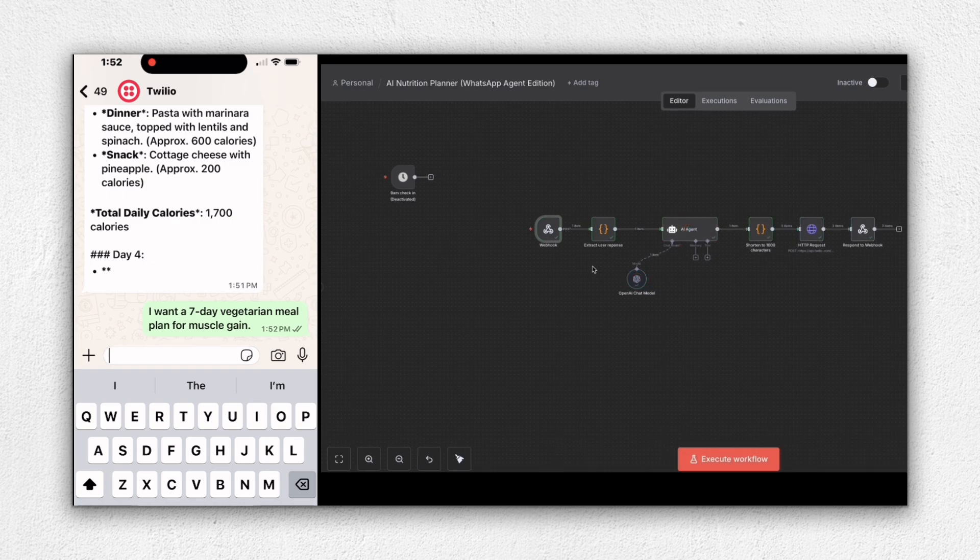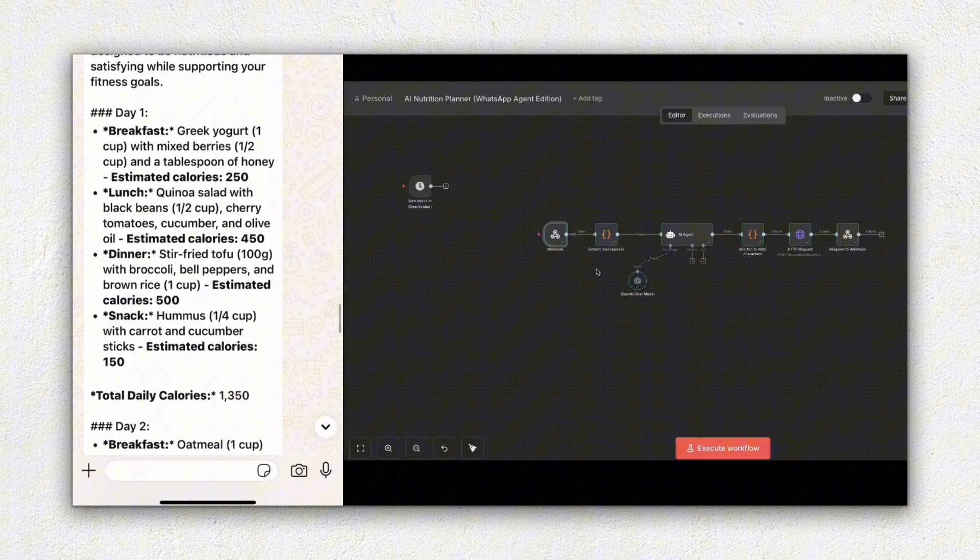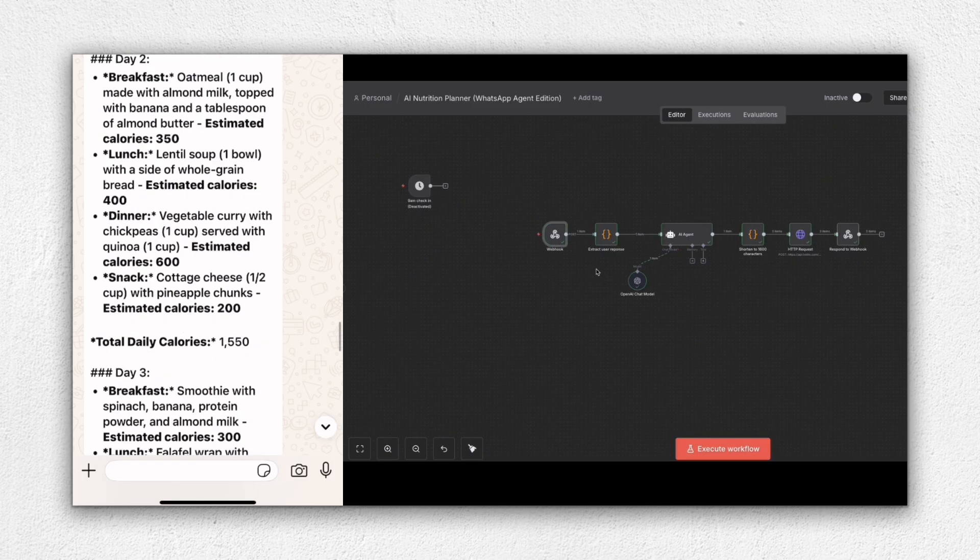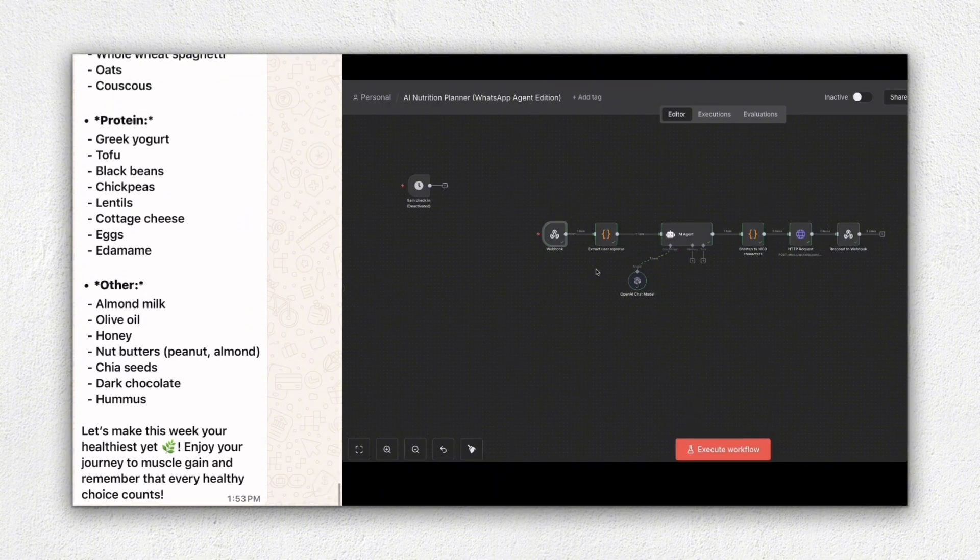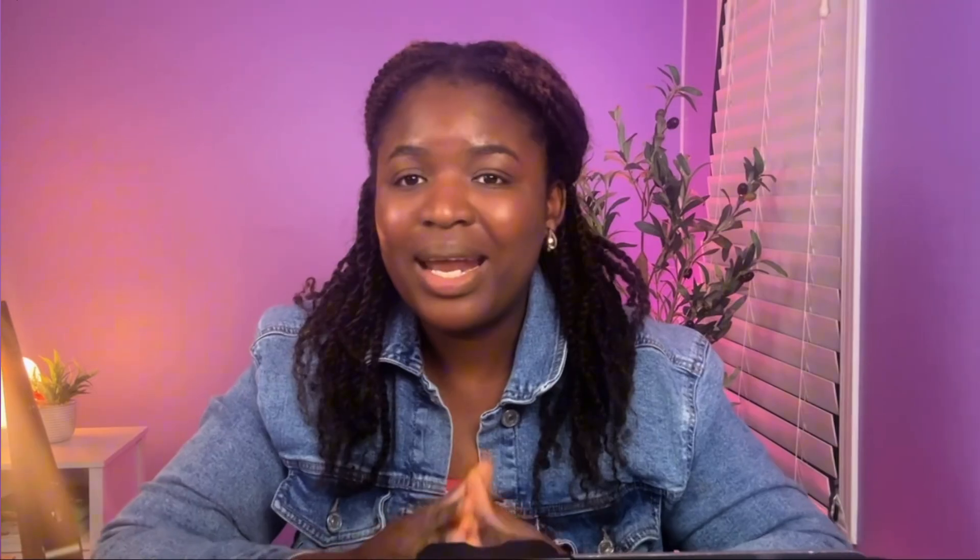And based on that, it will be able to generate a personalized meal plan using AI. Now it would also go ahead and add a grocery list automatically, and then it'll send back the response directly in WhatsApp. By the end of this video, you'd have your own WhatsApp AI nutrition agent running, ready to plan, personalize, and deliver healthy meals automatically. Now let's get started.